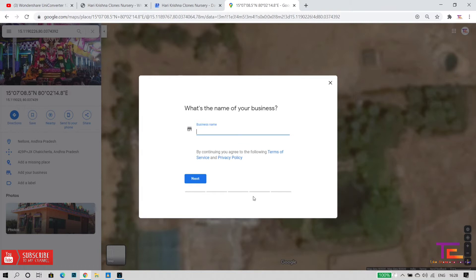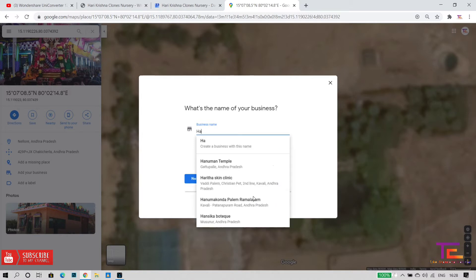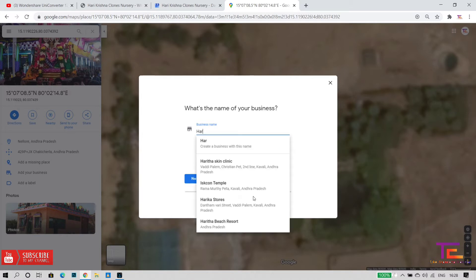Your business name should be unique. If you search for your name, you can find it — you can search for your business name.